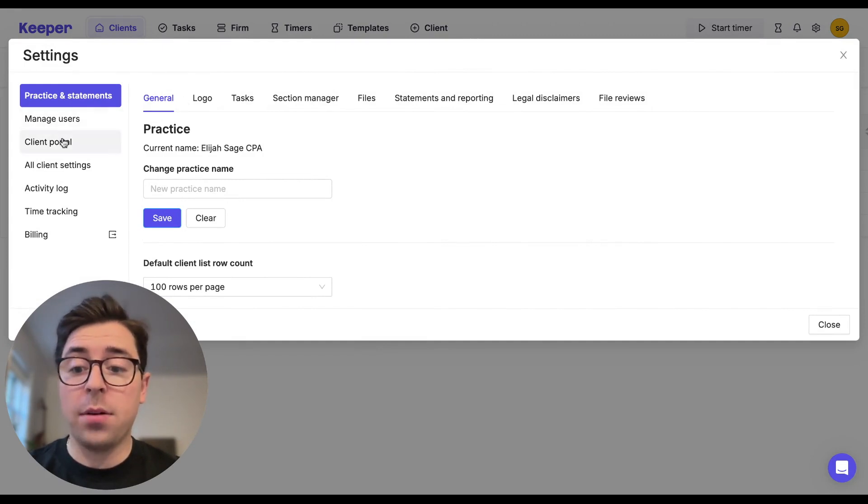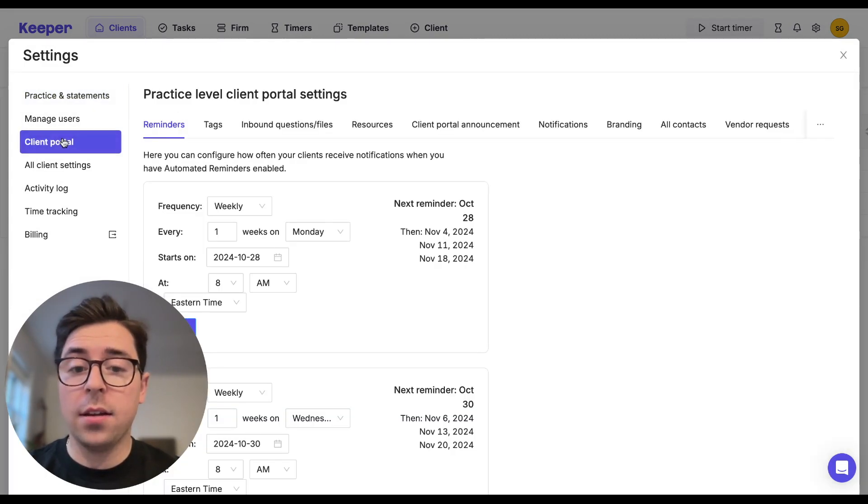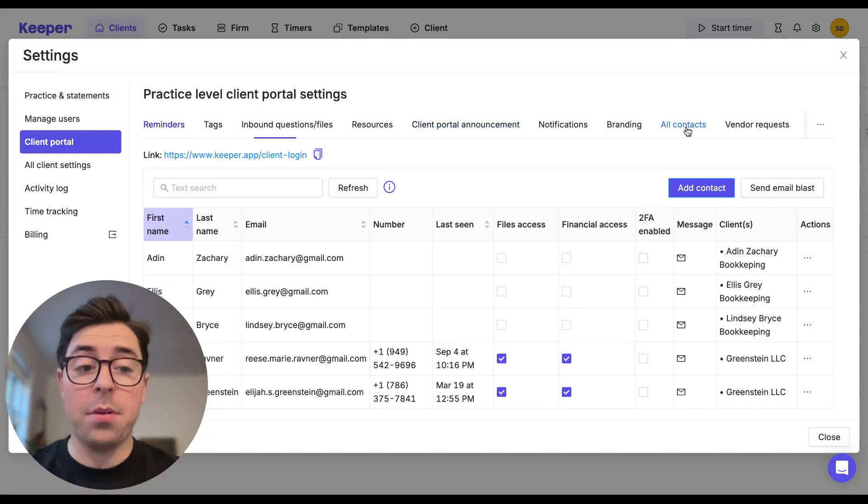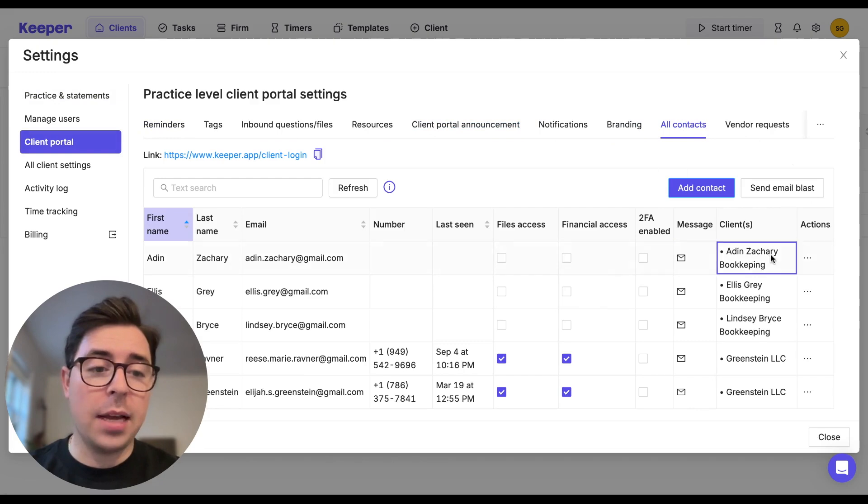From there, you're going to navigate to the client portal tab on the left-hand side, and then on the right-hand side you're going to click on the all contacts sub-tab. From here you're going to be able to send an email blast just by clicking on it, and it's going to redirect you to this page.